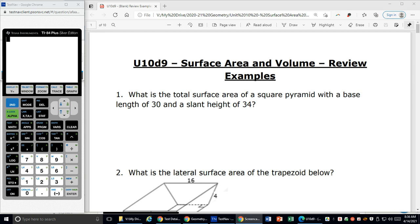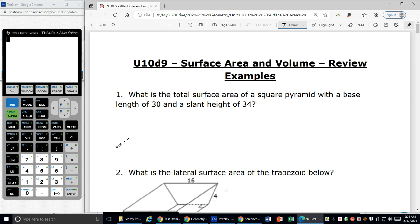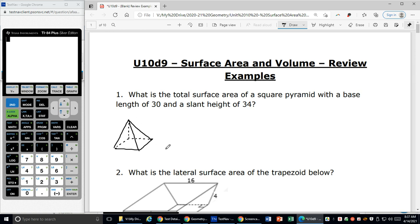Starting with the first page, number one: what is the total surface area of a square pyramid with a base length of 30 and a slant height of 34? I'm going to sketch what this looks like. I know I have a square pyramid and when you look at it, the base isn't going to look square because you're standing in front of it, so it's going to look a little more rhombus-y. Part of it is in dashes because that's back behind the pyramid, and I draw solid lines to come to the front.